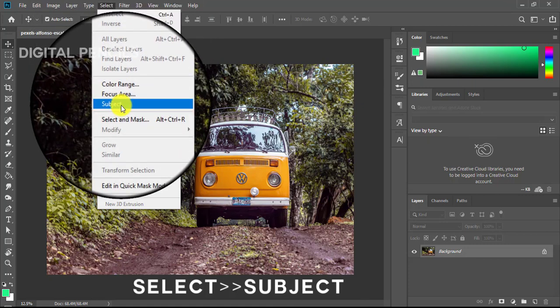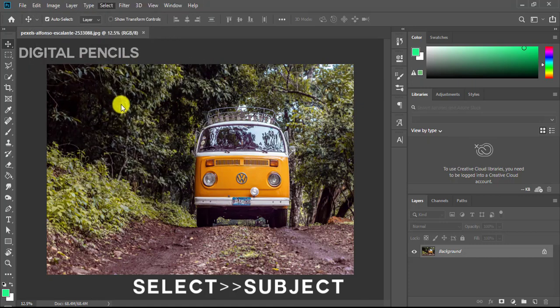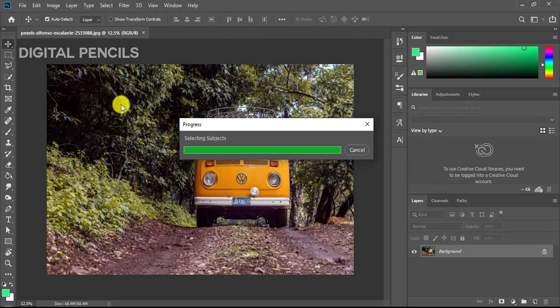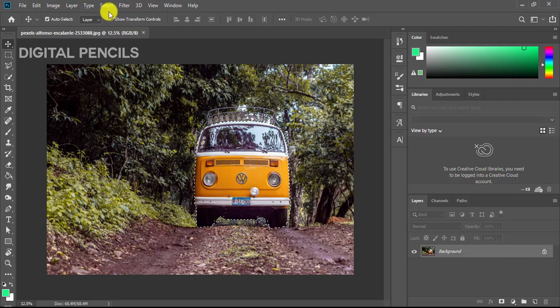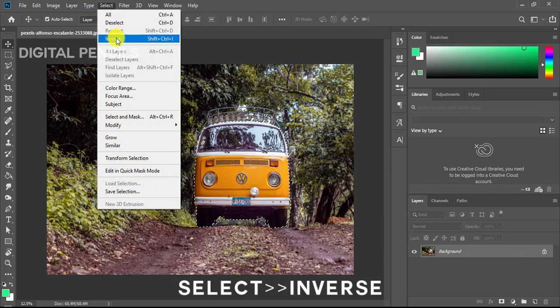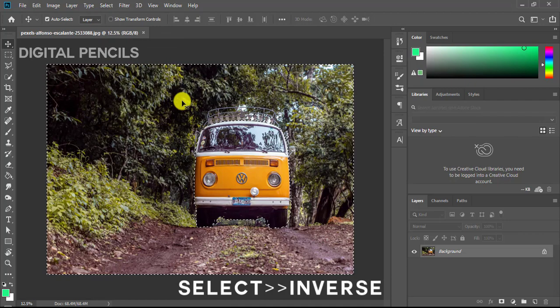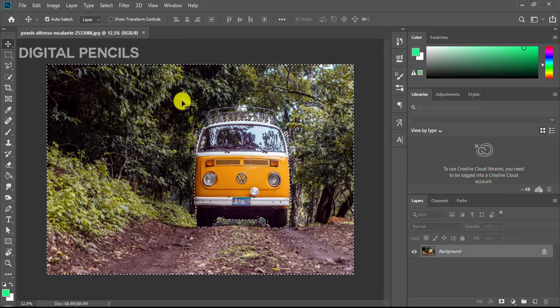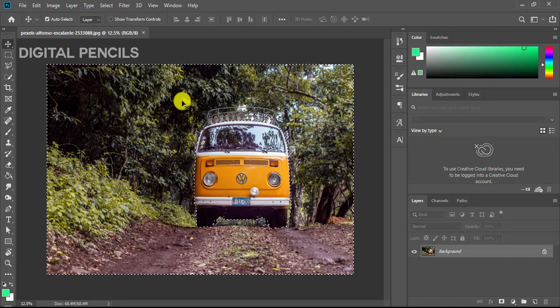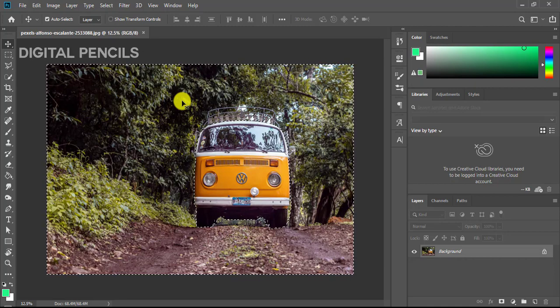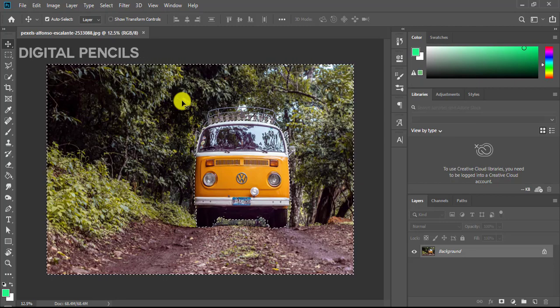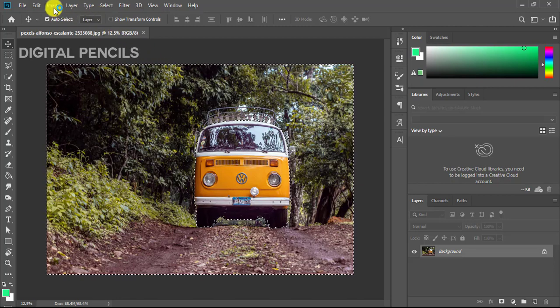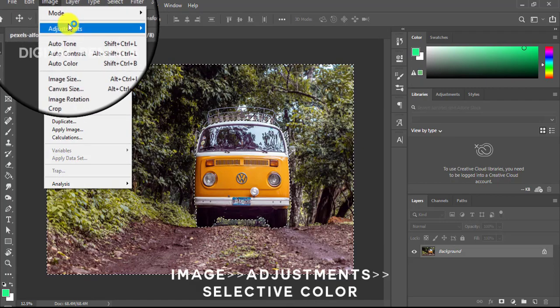The Photoshop algorithm will still select the subject of the image, which is the car. I'll just go back to Select and I'll click on Inverse. What this Inverse basically does is it takes the inverse of our selection. What we selected before was the car, and the inverse of the car is everything in the image but the car.